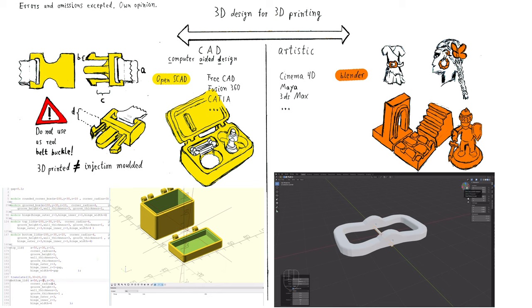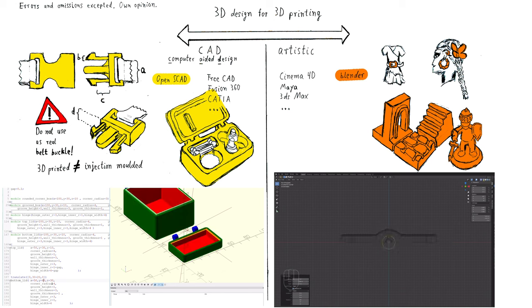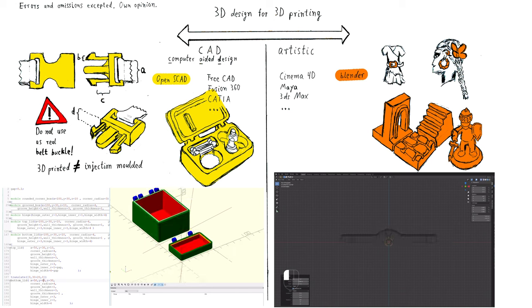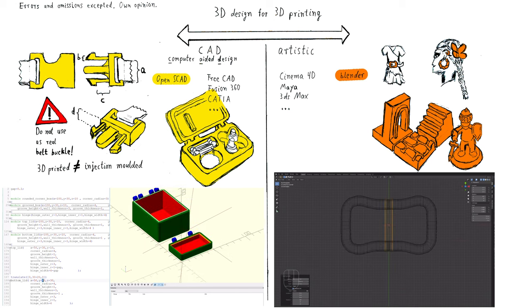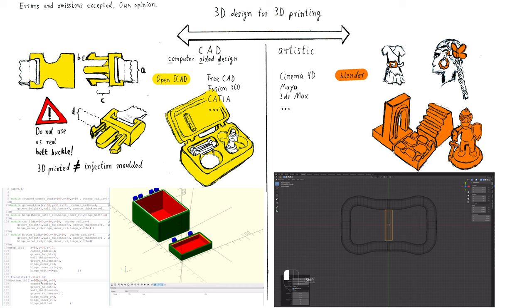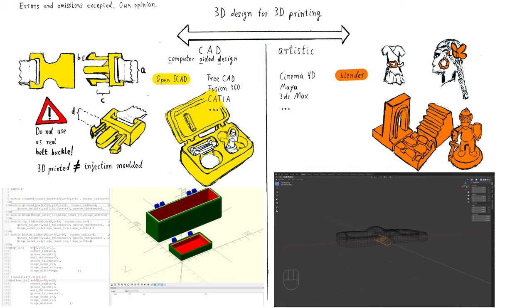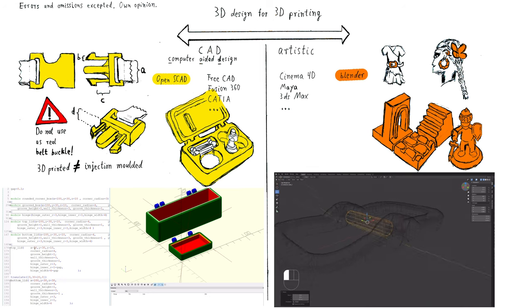As an example, I listed here a belt buckle. At first, let me give you a warning. Do never use such a printed belt buckle as a real belt buckle where safety is important. It might be dangerous. Real belt buckles are produced with an injection molding procedure.